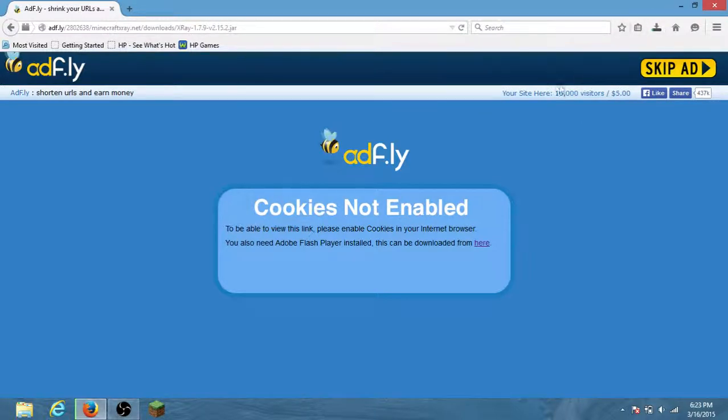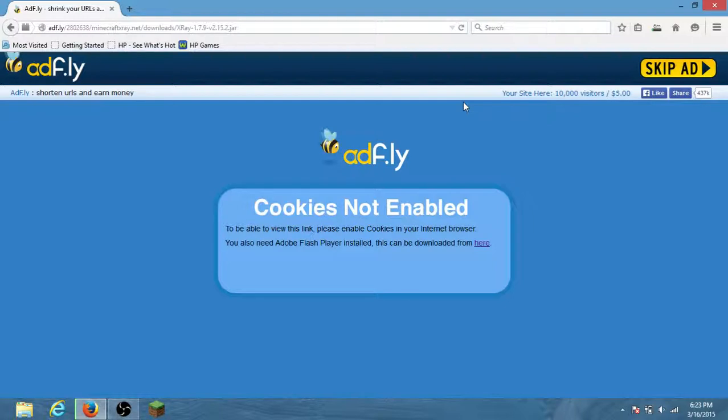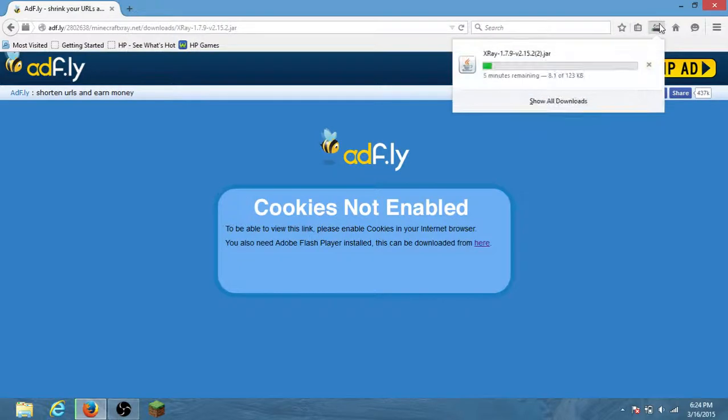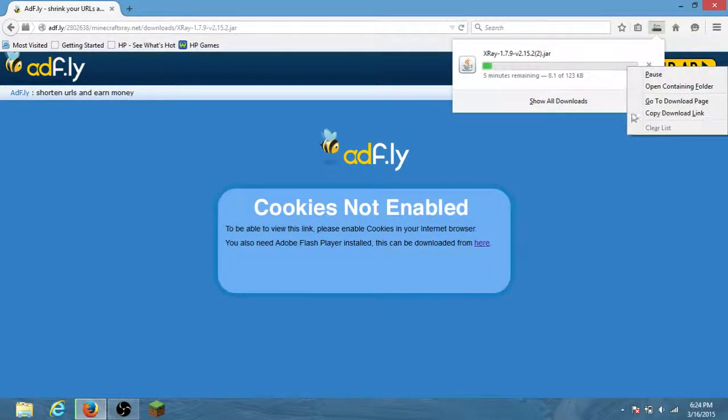As I said, it's undetectable on some servers. It might be detectable on famous servers like thousands of people, whatever, 20,000.